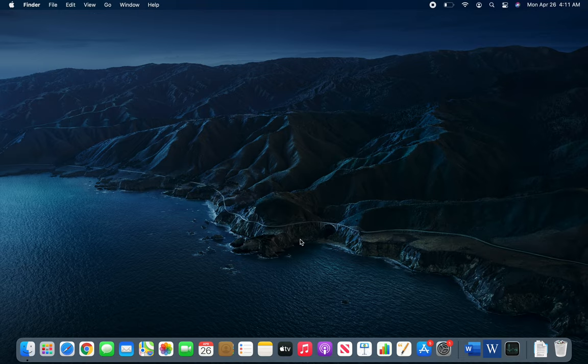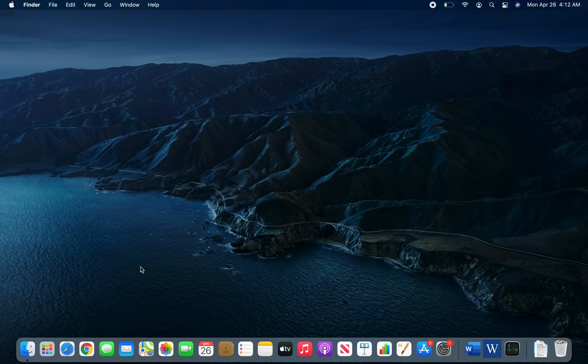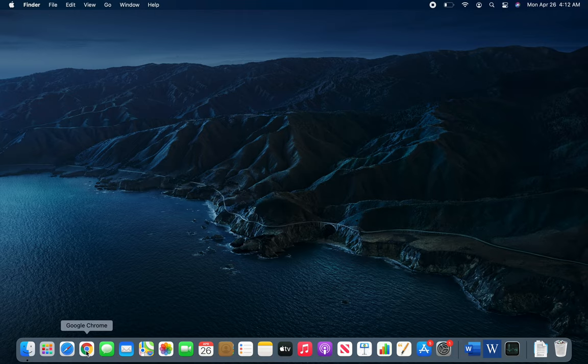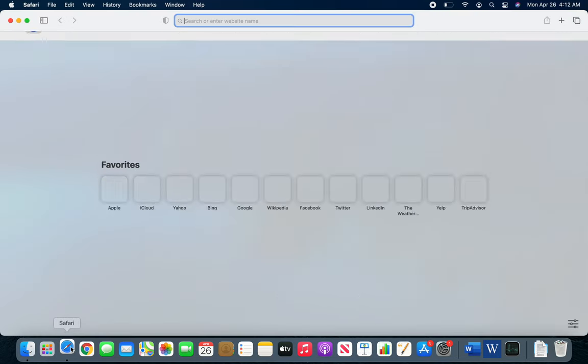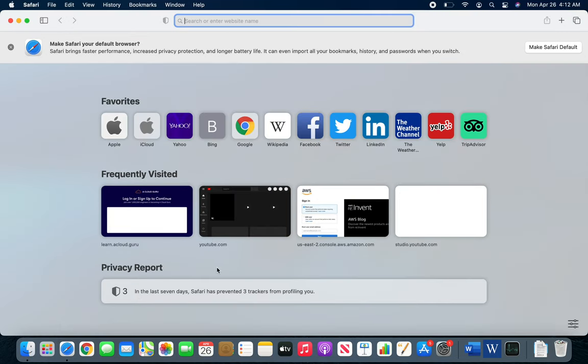Hello and welcome back. In this video we are going to see the default web browser for macOS, that is Safari. Now everybody's favorite is Google Chrome, my personal favorite is Firefox, but Safari is for the macOS.